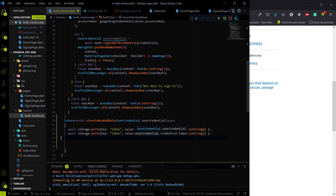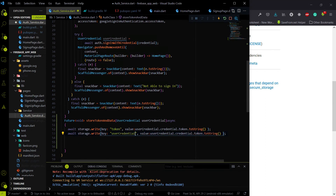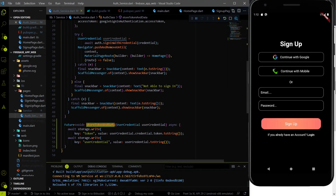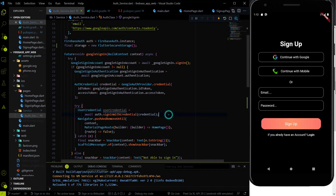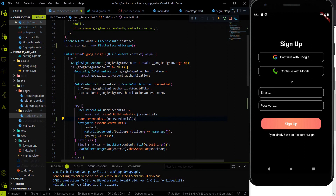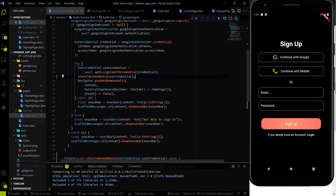The second thing I'm going to store is the user credential data, since at some point we will need the user data. I'll store it using userCredential.toString(). Then I'm going to call this storeTokenAndData method before navigating away from the screen, passing the userCredential we receive after signing in with Firebase. This will store the token in flutter_secure_storage.